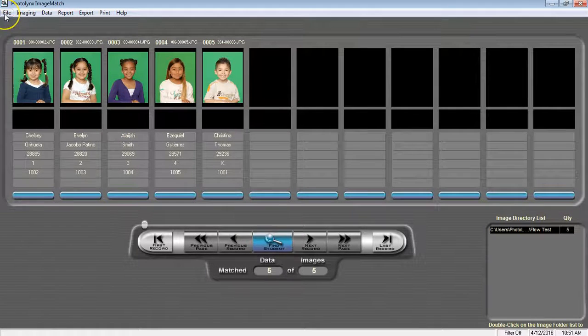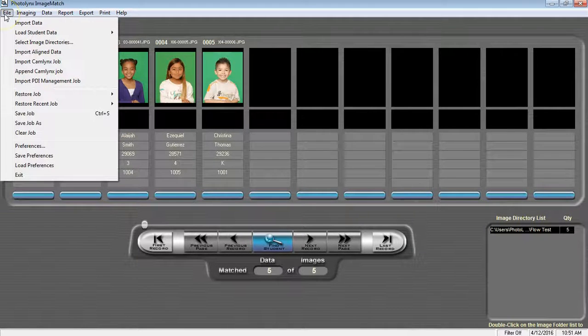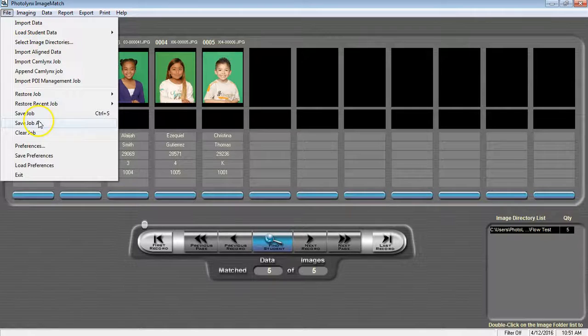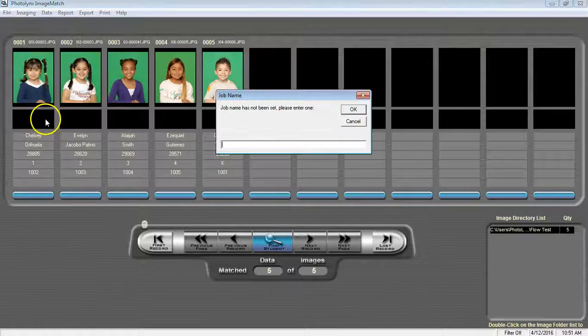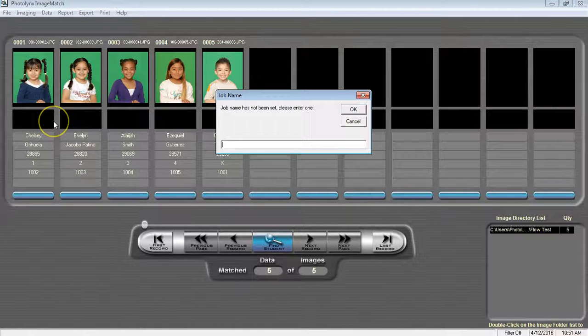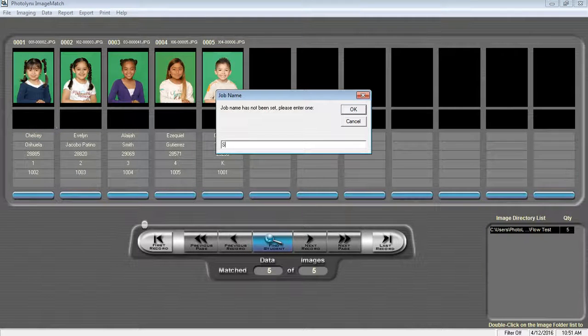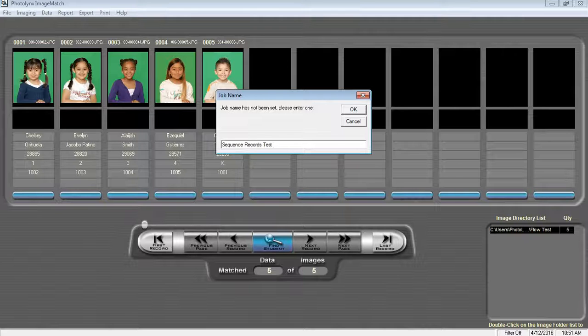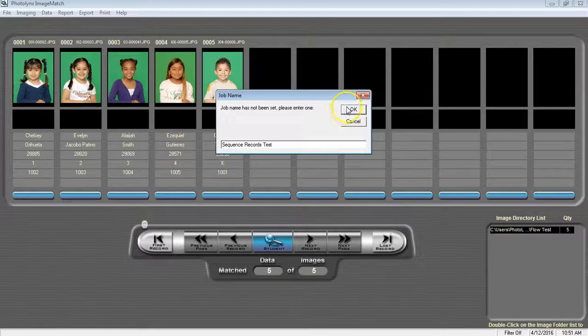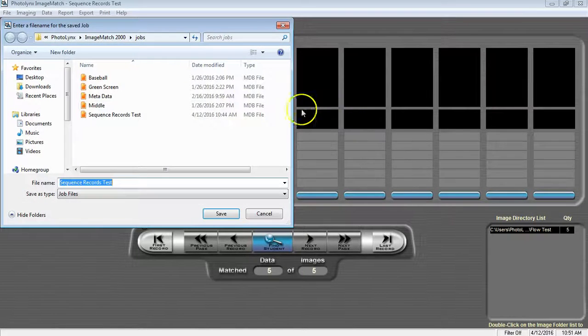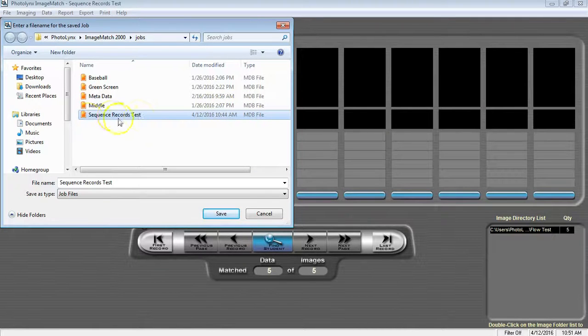Once done, go to File, Save Job As, and name your job. Press OK and choose where to save.